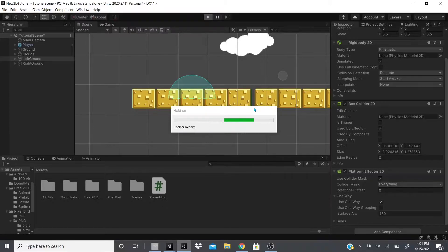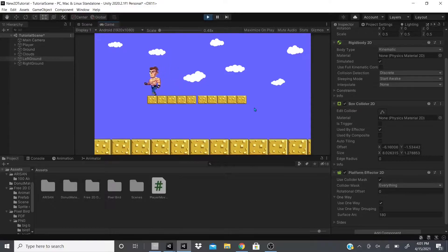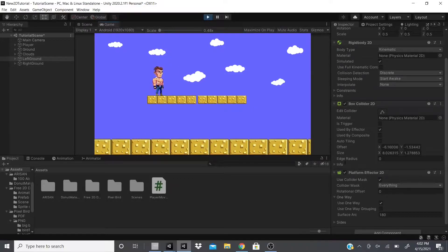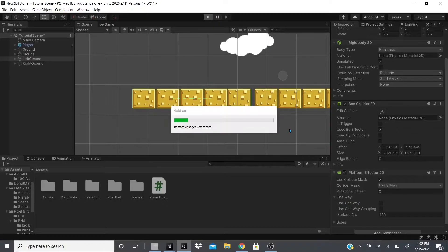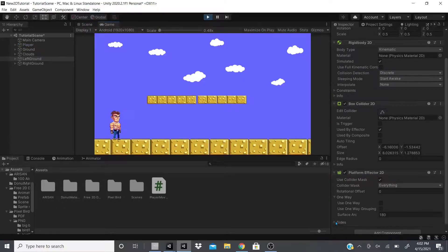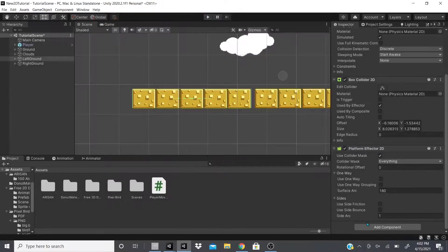The right ground doesn't have a platform effector — as you can see, I just bump into it. Now on the left ground with One Way enabled, I go right through it and land on the other side. If One Way is unchecked, it behaves the same as a plain collider, unless you want to use the sides section for friction or bounce.